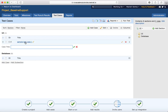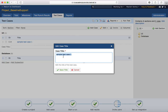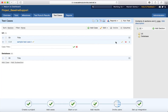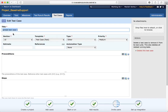At the moment it has just entered the high-level scenario below the UI section. To edit this test case, click on the small button to change the test case title, then click 'Save Title'. To edit the whole test case, click on the edit icon and it will open the edit test case window.